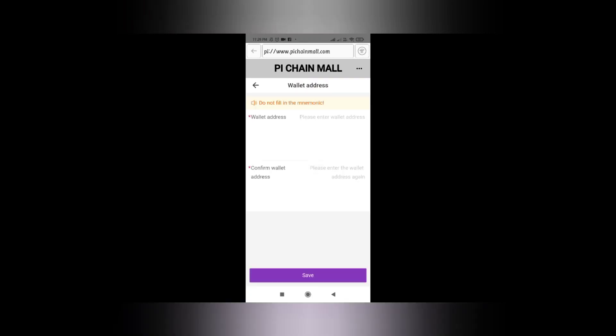What you need to do is confirm your wallet address so that your Pi wallet can be linked into PCM. This can be done using your public key. You will find your public key in your Pi wallet. To login into Pi Chain Mall we will require the use of the Pi wallet.